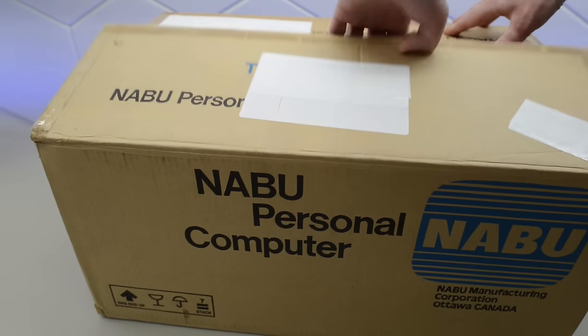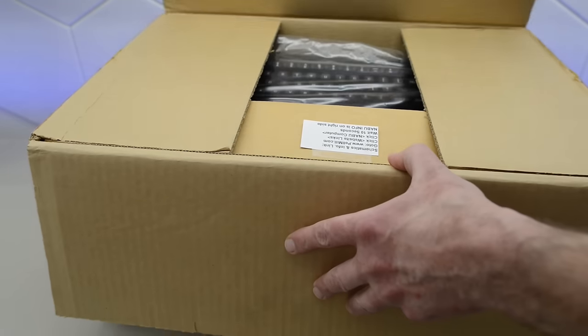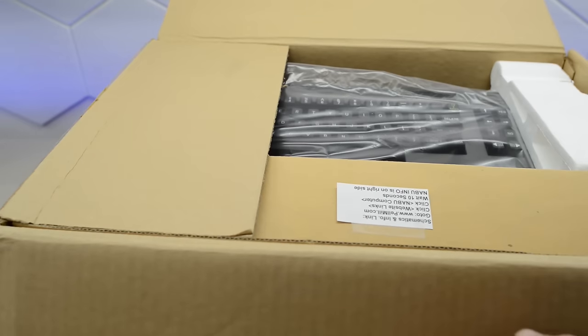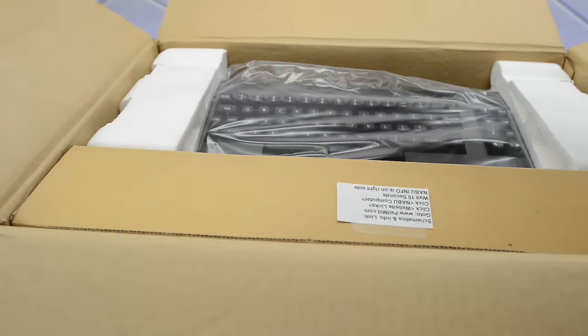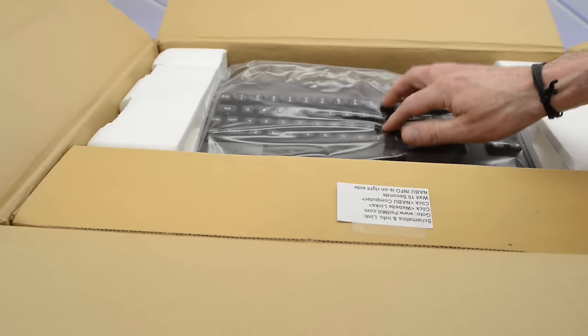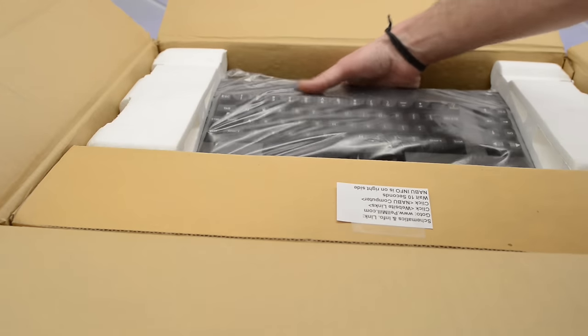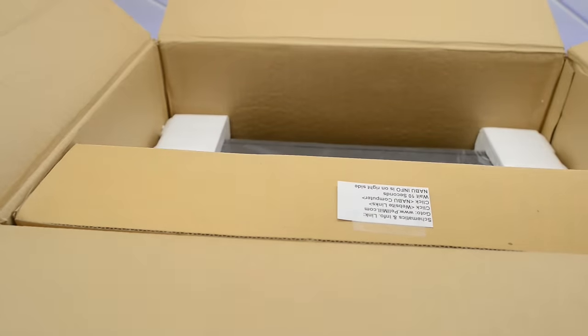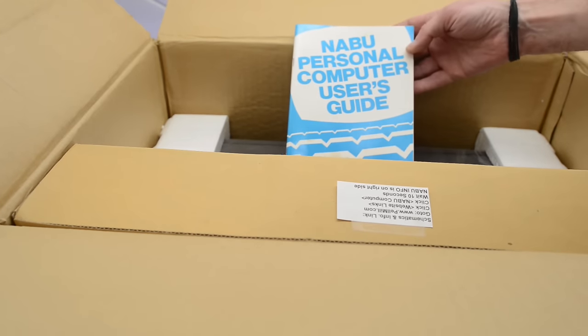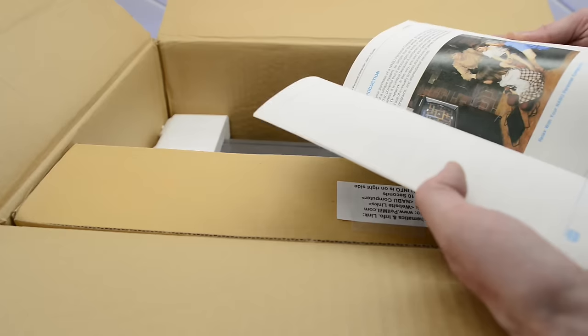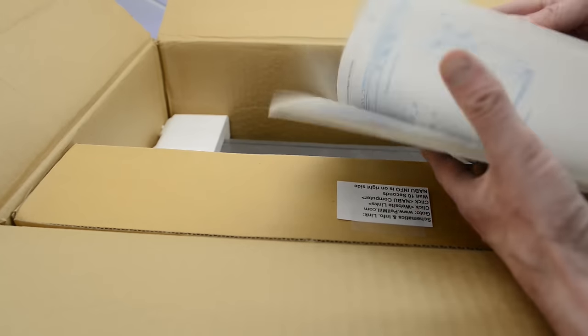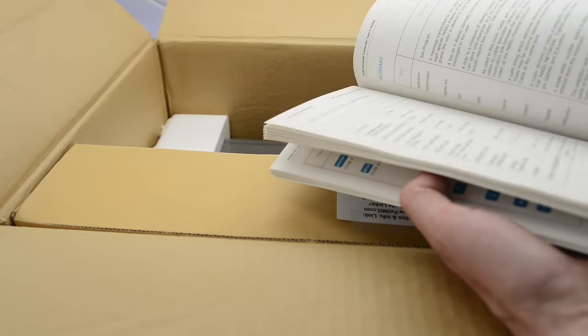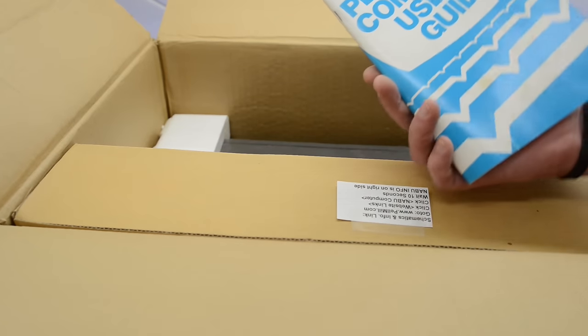So let's hope there's not a brick in here. Well, it's definitely a keyboard. And man, that is a loud ping. That is going to be interesting to play around with. And we've got the NABU personal computer user's guide. It's nice and clean inside.